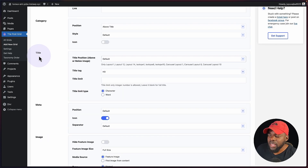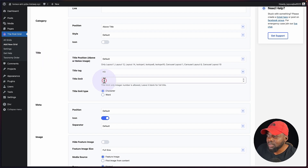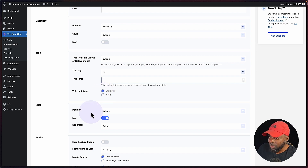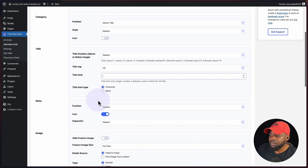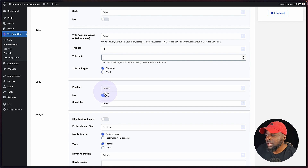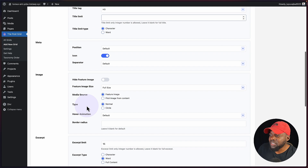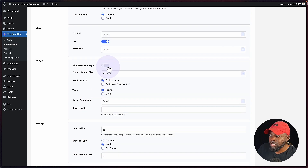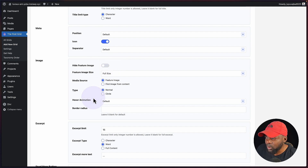Moving on, we also have settings here for the title and the meta. If you're not a fan of the meta, you can always remove it. We also have the hide featured image option — if we want, we can hide the featured image. Scrolling all the way down, we have our excerpt and the excerpt limit is 15. We also have the alignment here, and this is for the read more button.